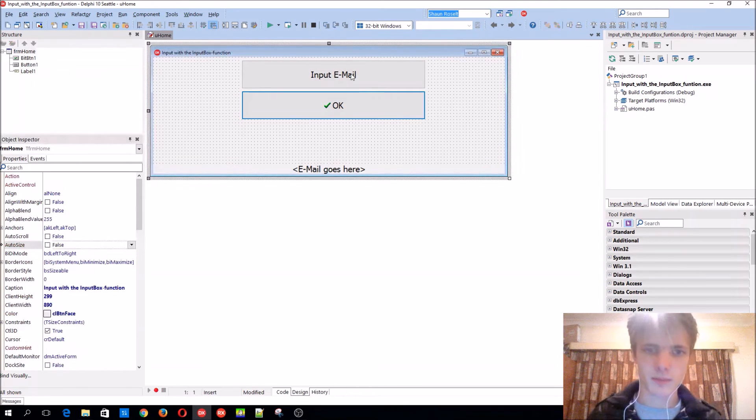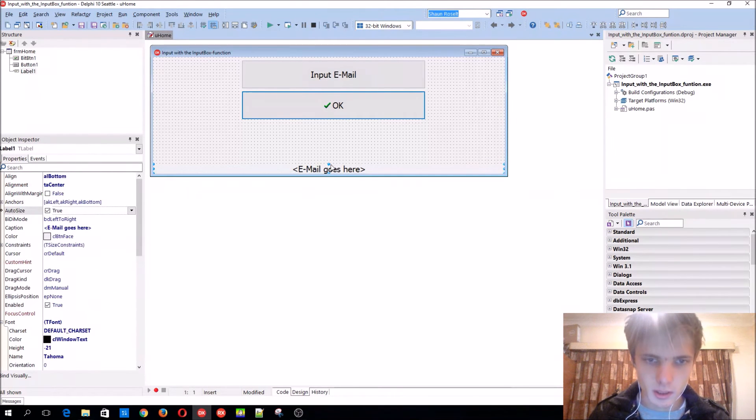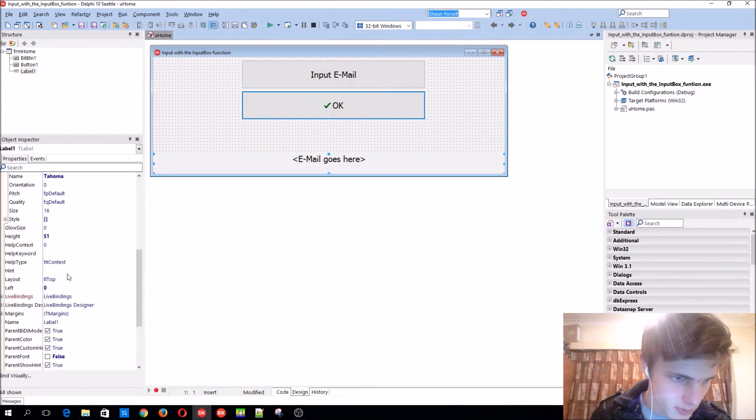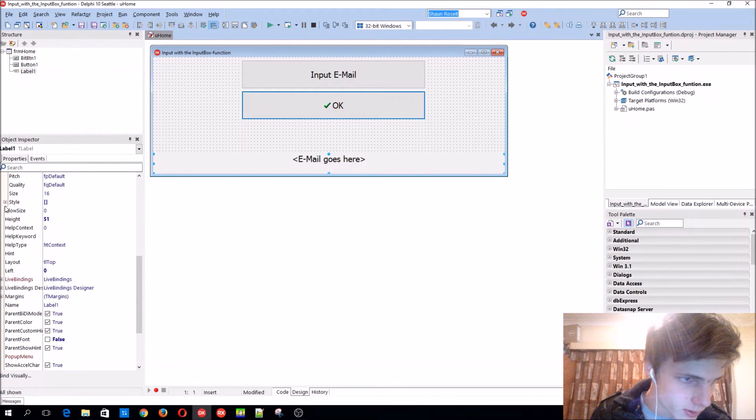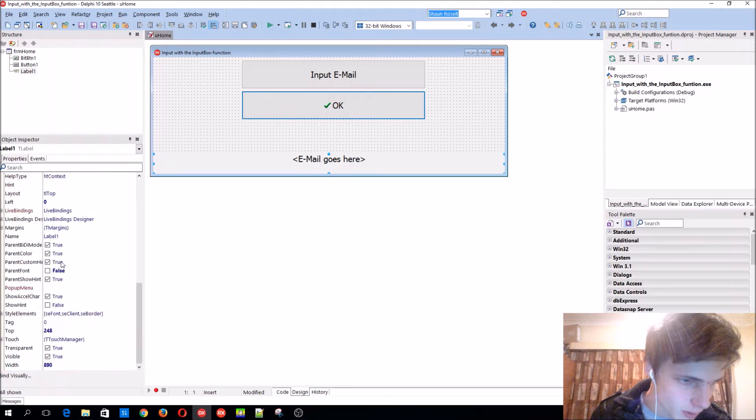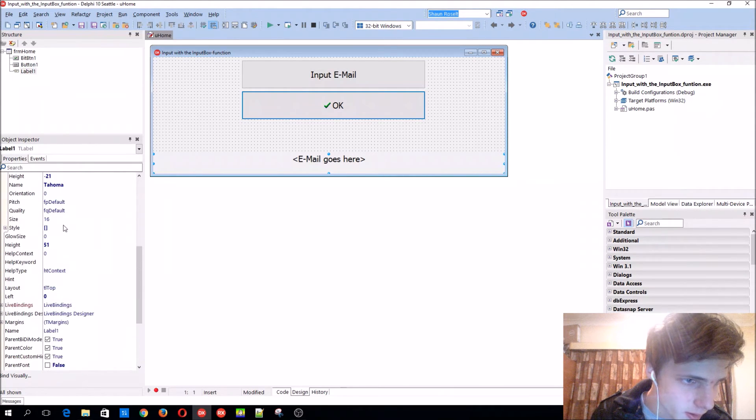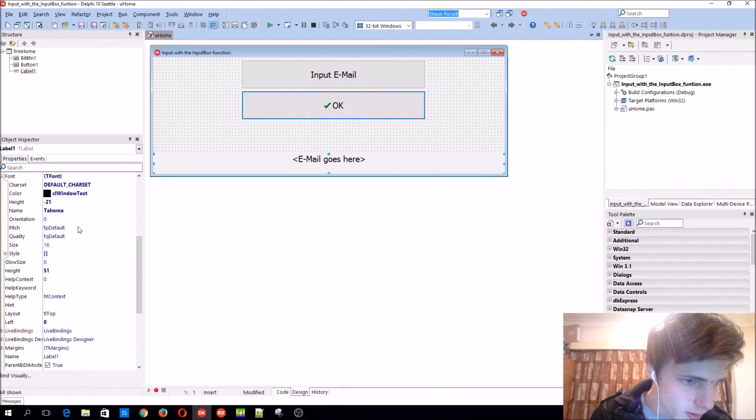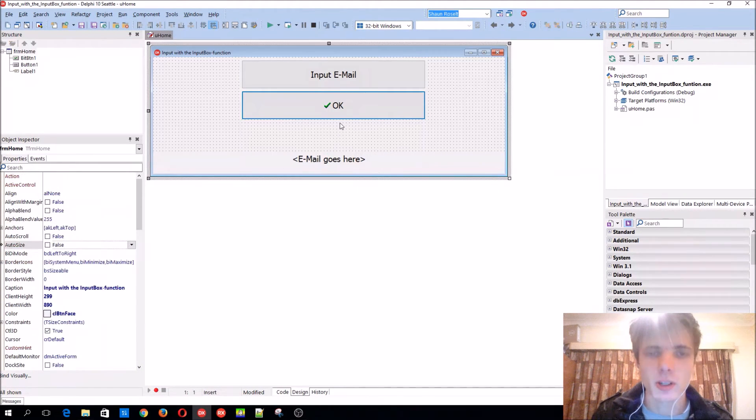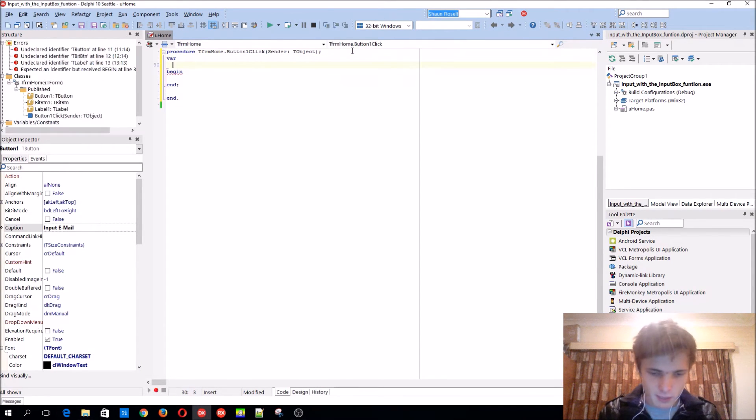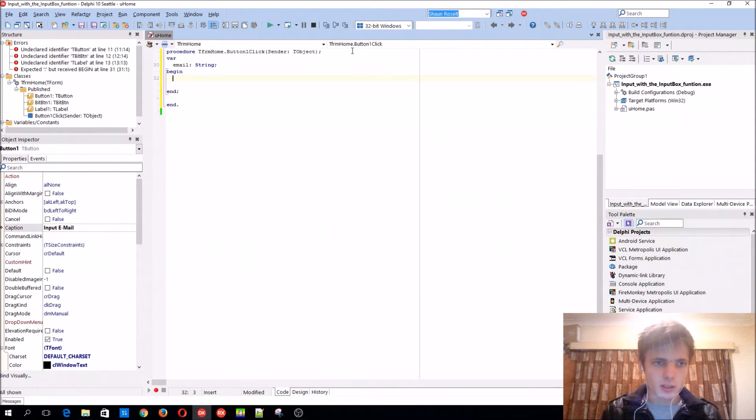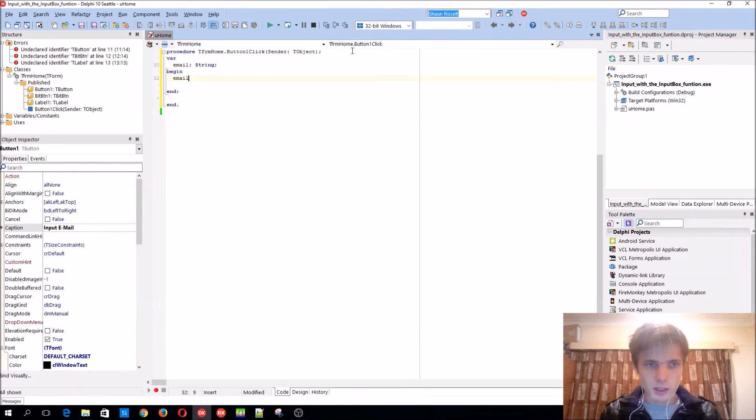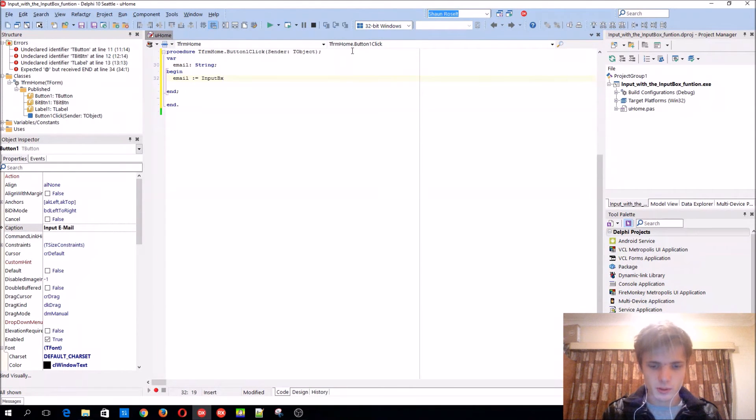Okay, let's do this. Anyway, sorry guys, let's write the code. Variable, let's add a variable, we'll call it email type string. So how does the input box function work? It's email equals the input box.